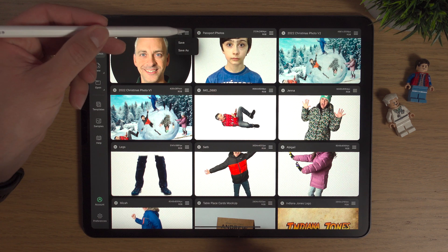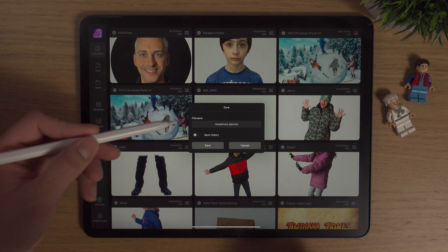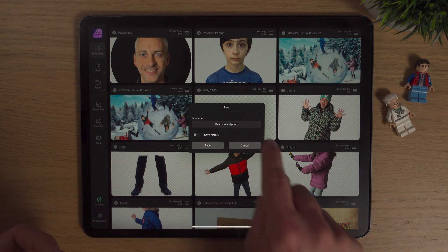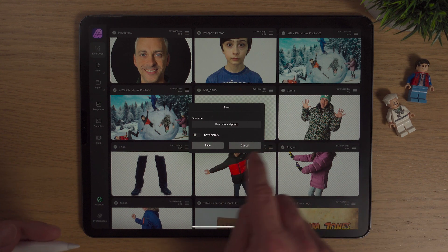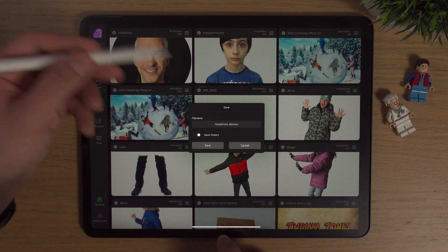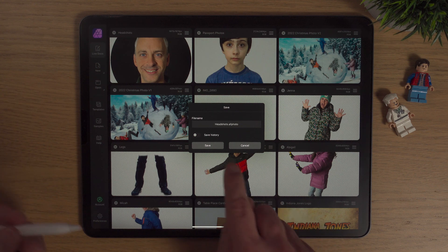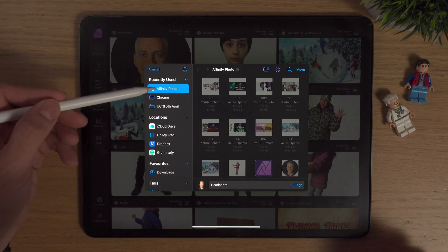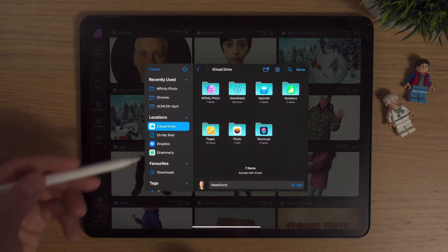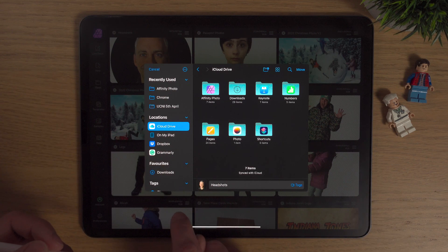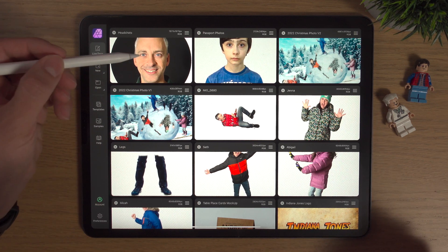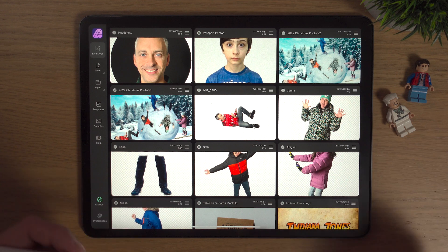Now going back to the top — we're also going to look at save as. If we click these three lines, we can click save as and it's going to come up with a file name. Currently it's called 'headshots' — and this is the Affinity Photo extension. If you're used to Photoshop it'll be .psd, but in Affinity Photo it's .afphoto. We can save the history of all the changes or not — normally I don't. If we hit save, this is save as, so it's saving a copy somewhere else. I can click on iCloud Drive and move it there, and it will now be saved on my iCloud Drive as a backup.